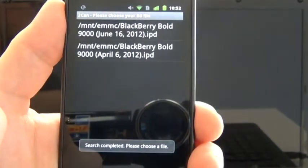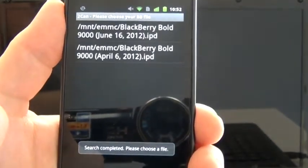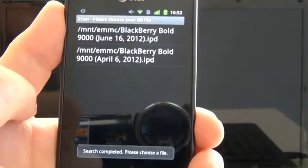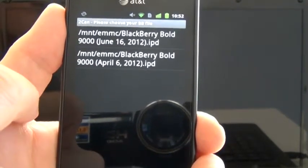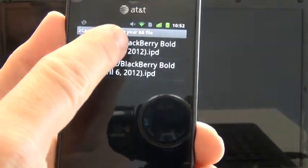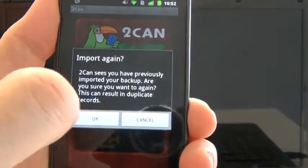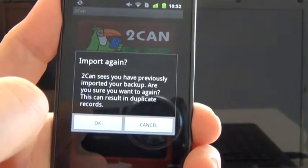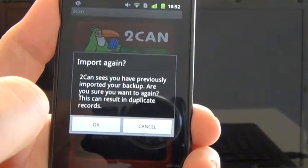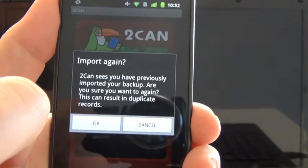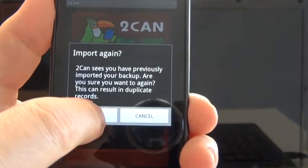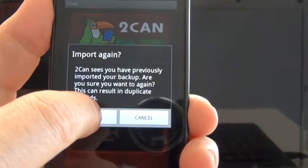Toucan goes out and finds your files. I happen to have two on this phone; I'm going to choose the most recent one. I also get a message that says 'import again' because I've already imported. You probably won't get this message. I'm going to press okay.